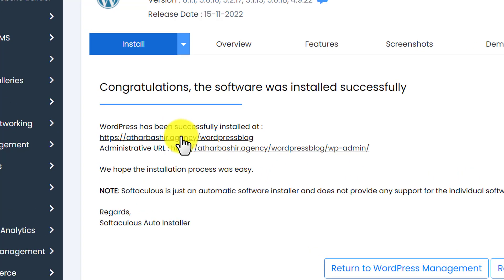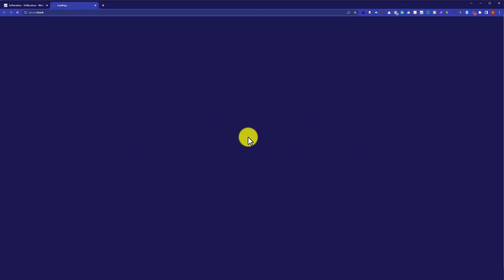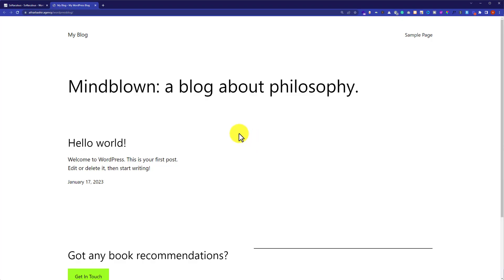Now if you want to visit your website, just click on the first link and it will take you to the website. This is the website we have just created. Currently it is not looking professional, but I have created a video tutorial that will show you how to install a free theme on your WordPress website to make it look professional. I will leave the link in the video description.